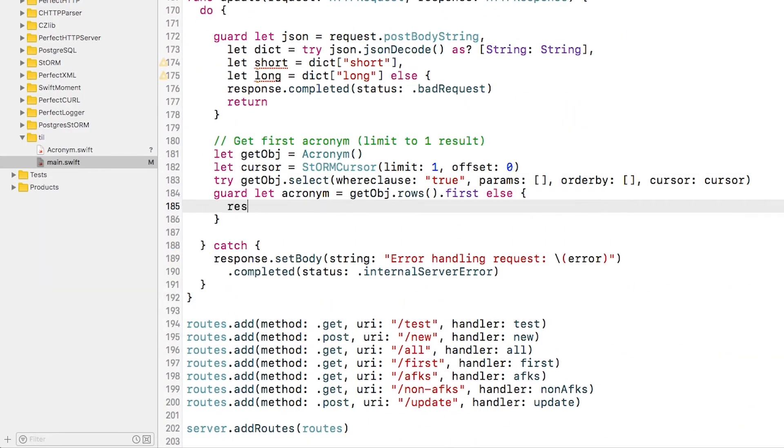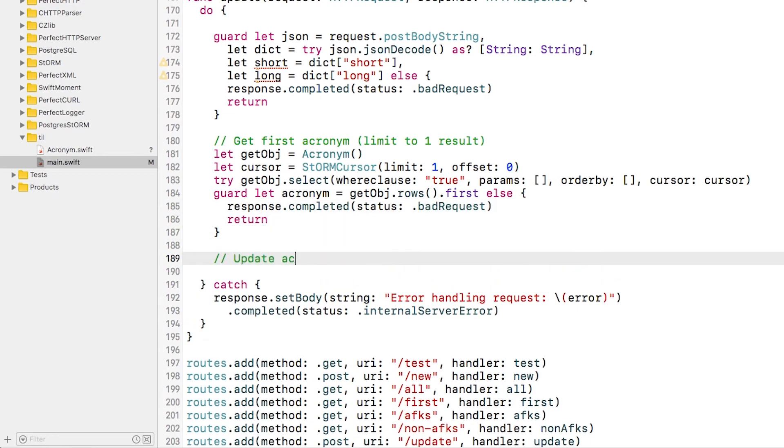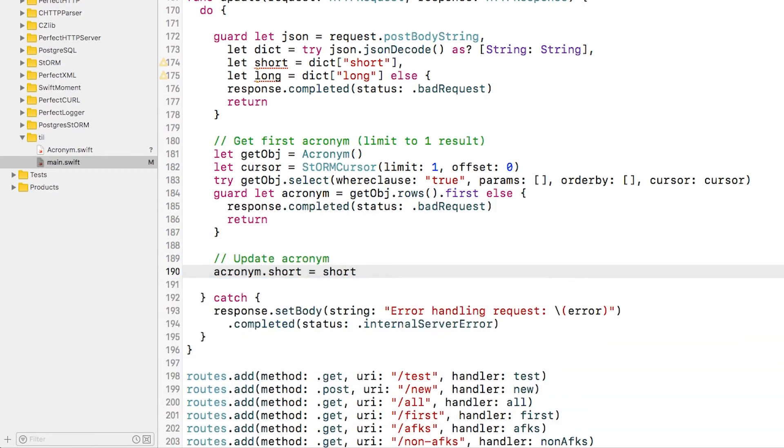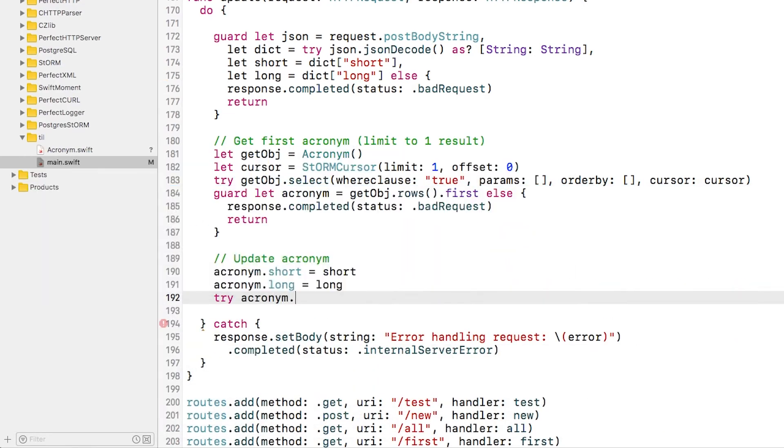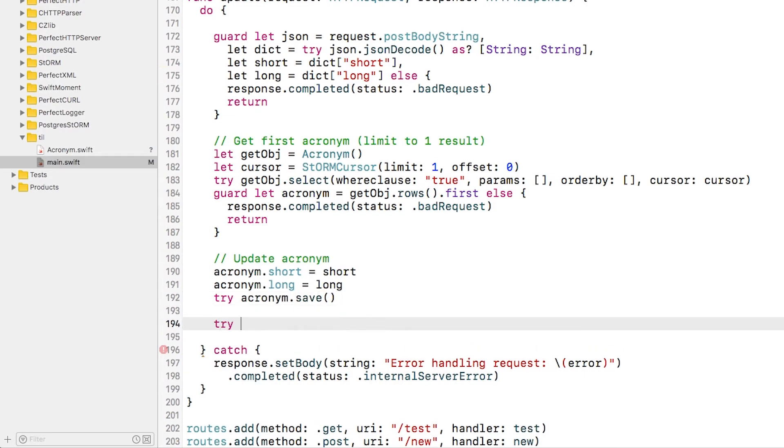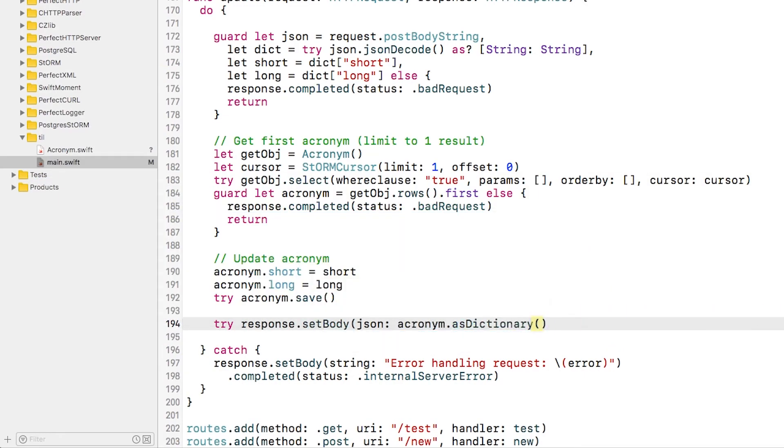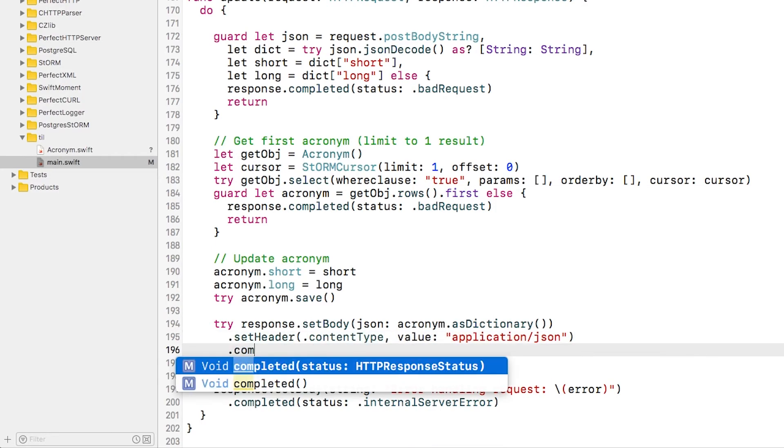Then we'll get the first acronym, same as we did before. If there is no acronym, we'll throw an error. Now here's where the update magic happens. Since the ID has already been set when we pulled the first acronym, all we have to do is update the short and the long on the acronym and call save. And that's it.